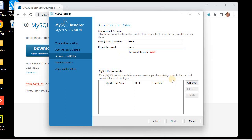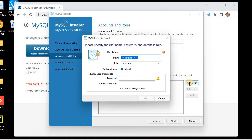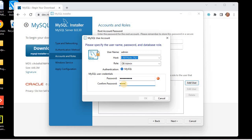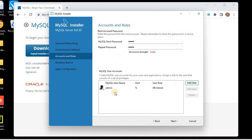You can also use a stronger password, but I'm choosing 'root' for the root account. I would also like to add one more user, so I'll click Add User. I'll give the username as 'admin' and the password as 'adminroot', confirming the same. You can see the password strength is weak — you can make a stronger password using combinations of uppercase, lowercase, numbers, and special symbols. I'll click OK.